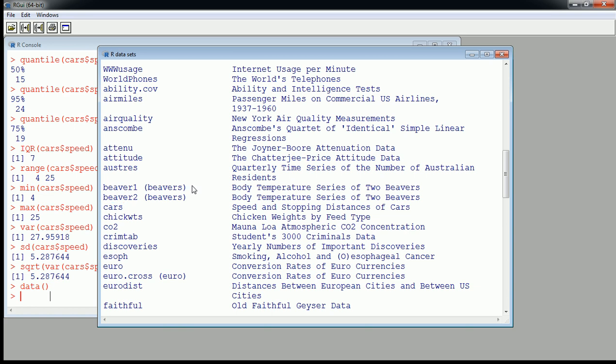So I hope this video was helpful. I'm trying to keep these short and sweet and to the point. Be sure to continue watching the rest of these videos in the introduction to applied statistics with R series. Have a great day. Subscribe.